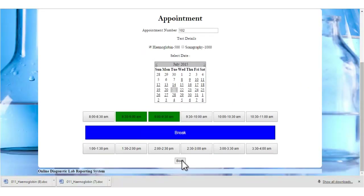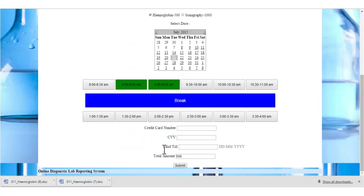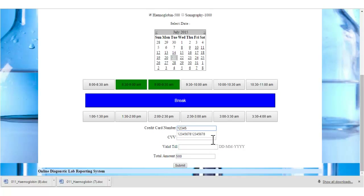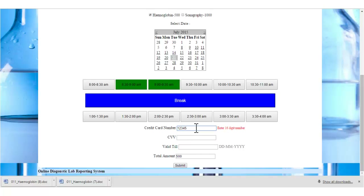Once the patient clicks the book button, they must specify the credit card number and CVV number. The total amount will be automatically generated by the system. Let's enter the credit card number. If the patient enters only 5 digits, the system will display an error message — you must specify a 16-digit credit card number.